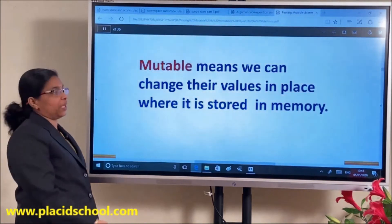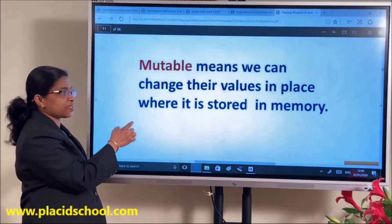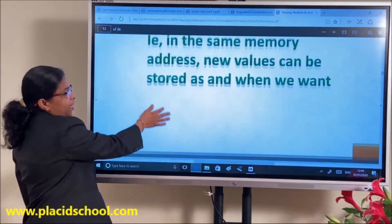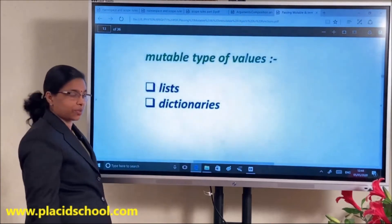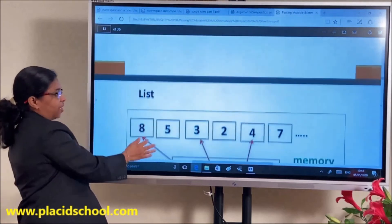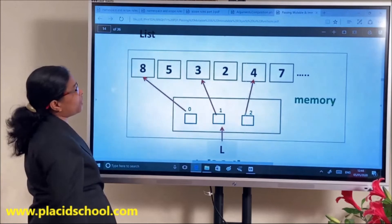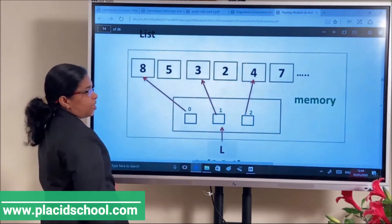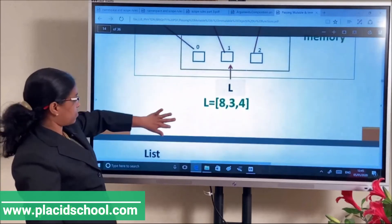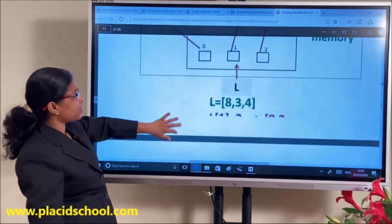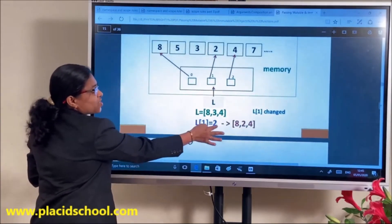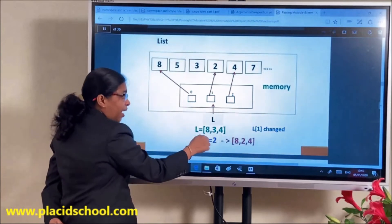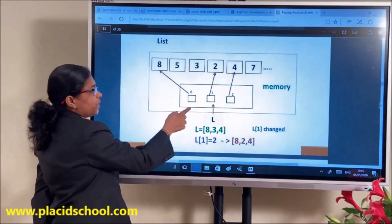Mutable means we can change the value in place where it is stored in memory. Lists and dictionaries are mutable — we can change their contents. For example, a list L = [8, 3, 4]: index 0 is 8, index 1 is 3, index 2 is 4. After that, if we set L[1] = 2, the value at location 1 changes from 3 to 2 in the same memory location.